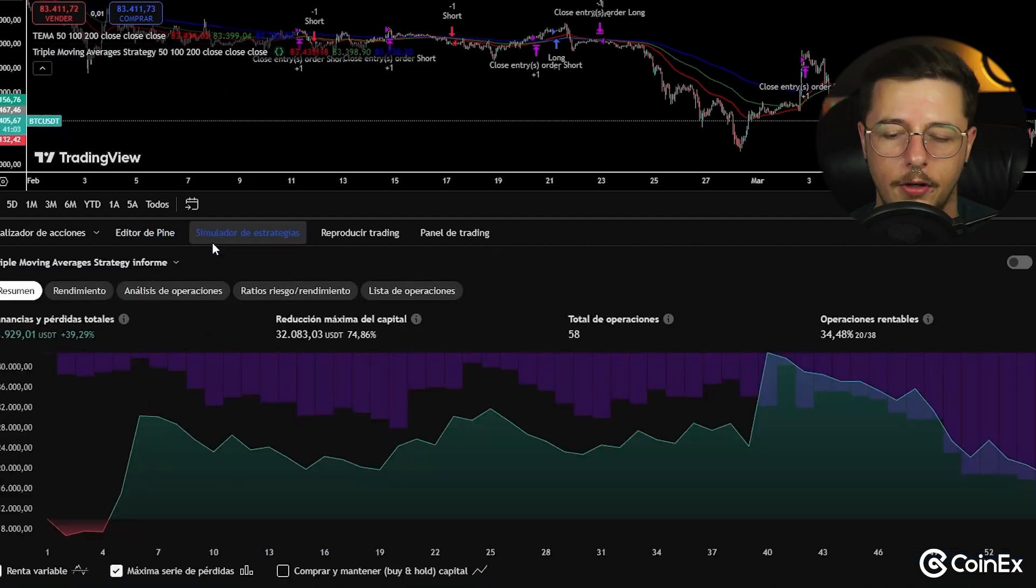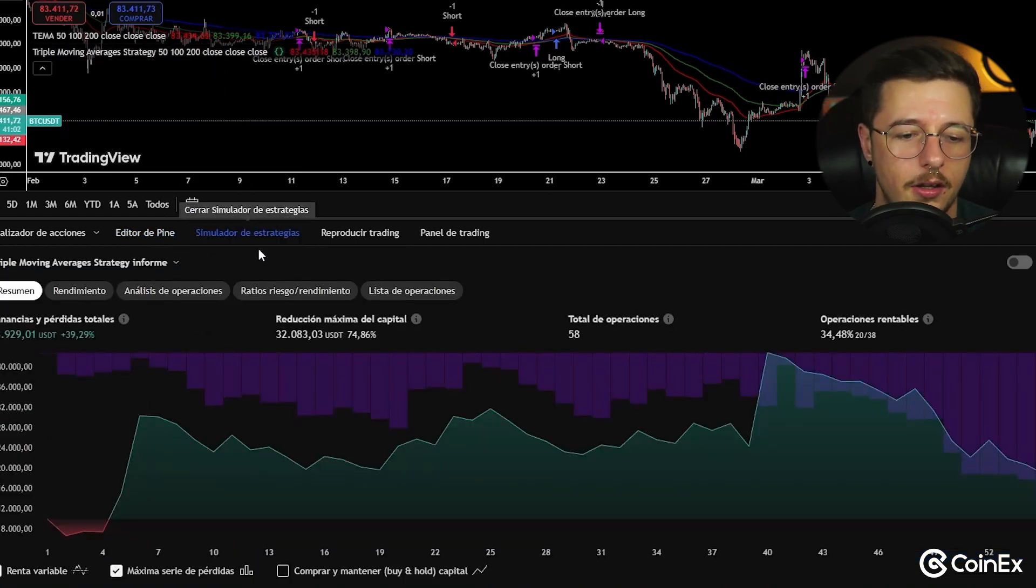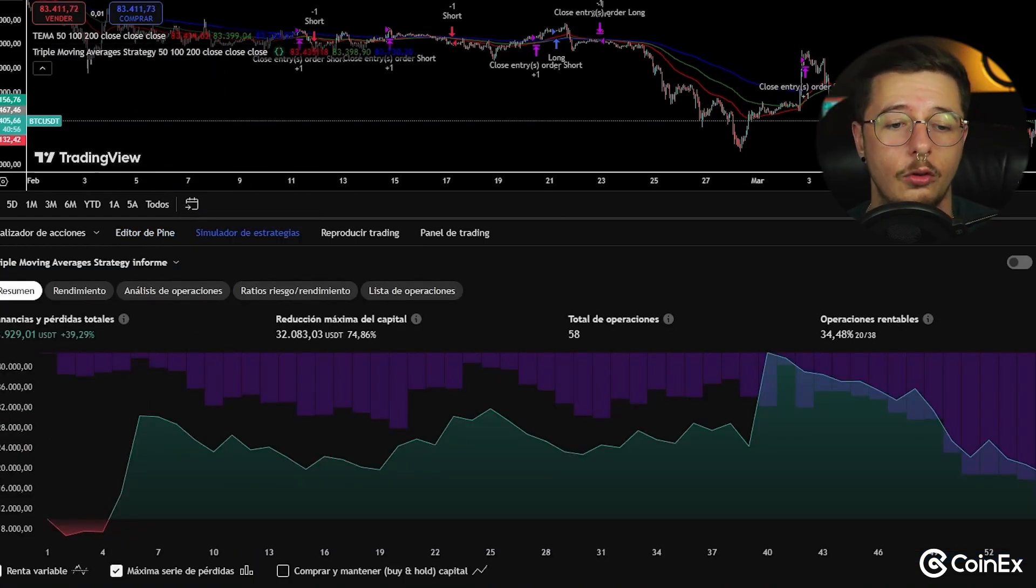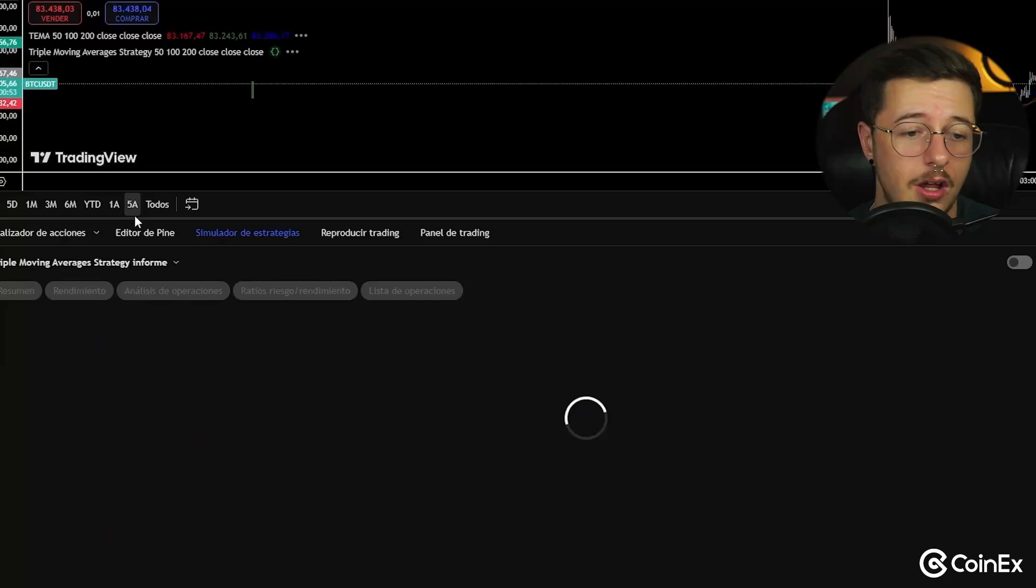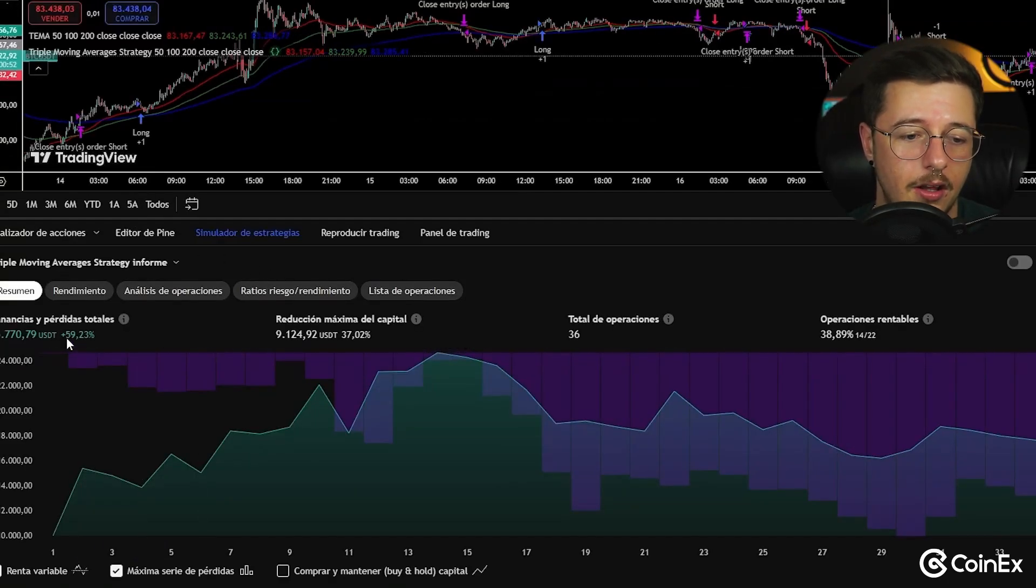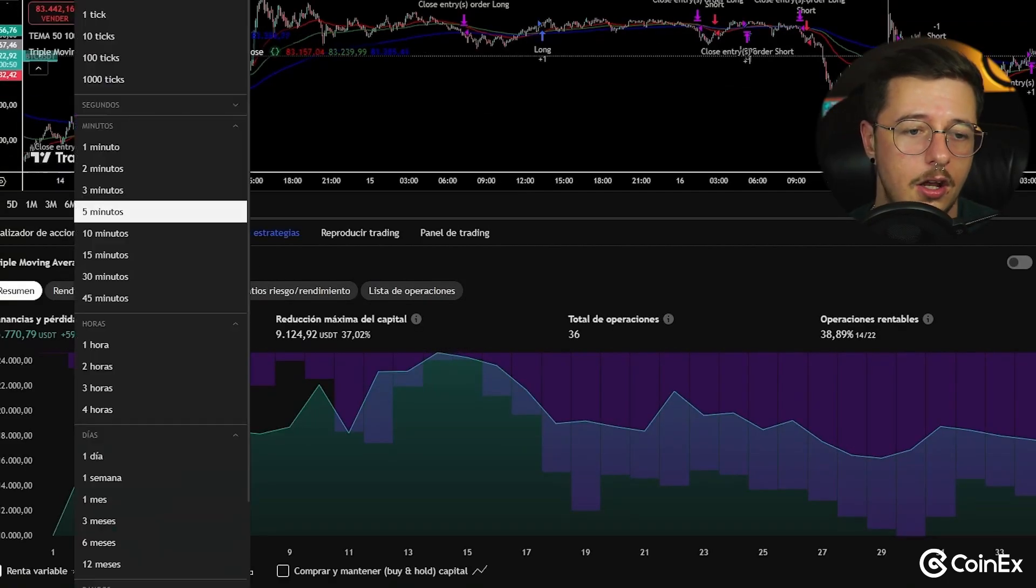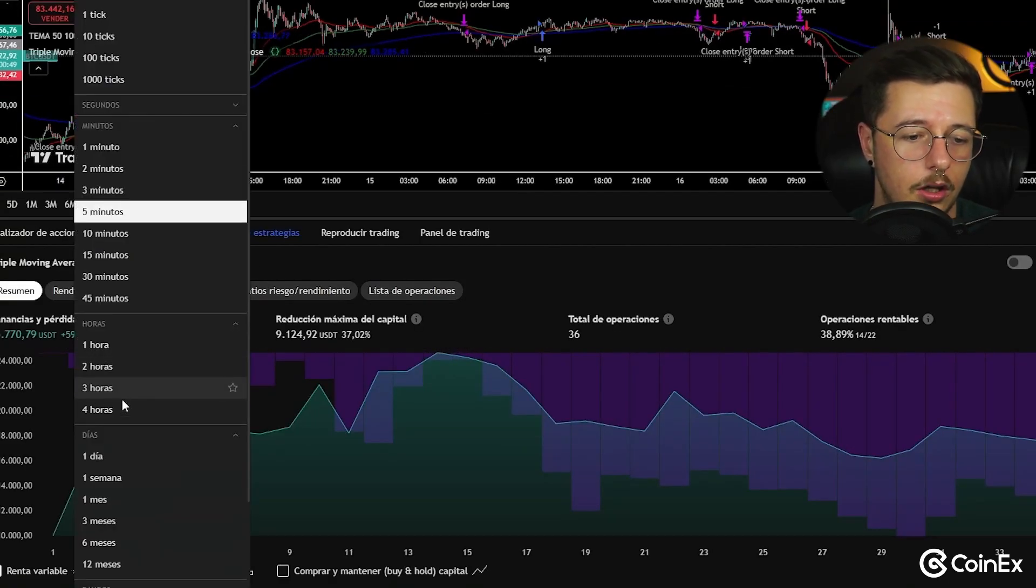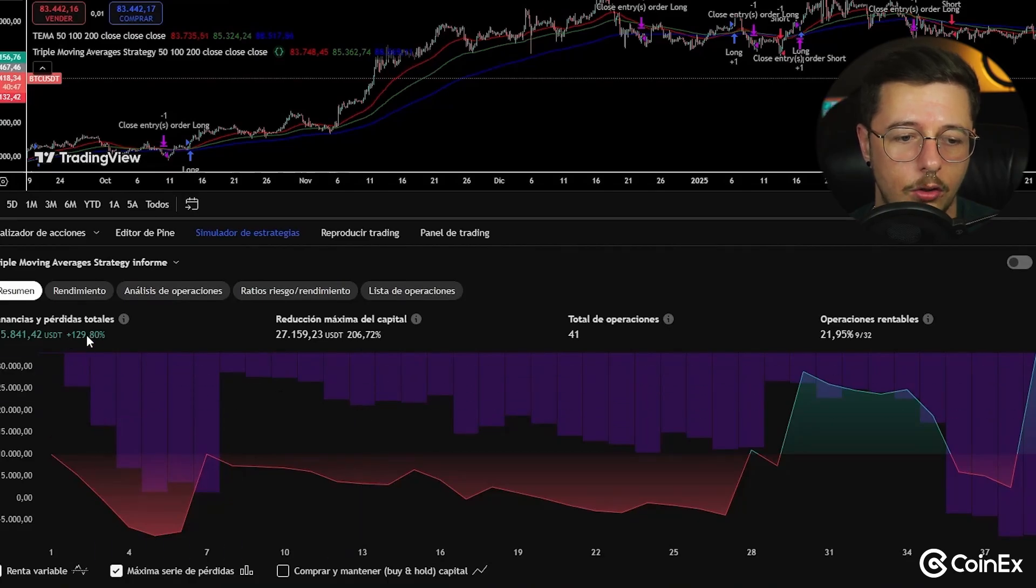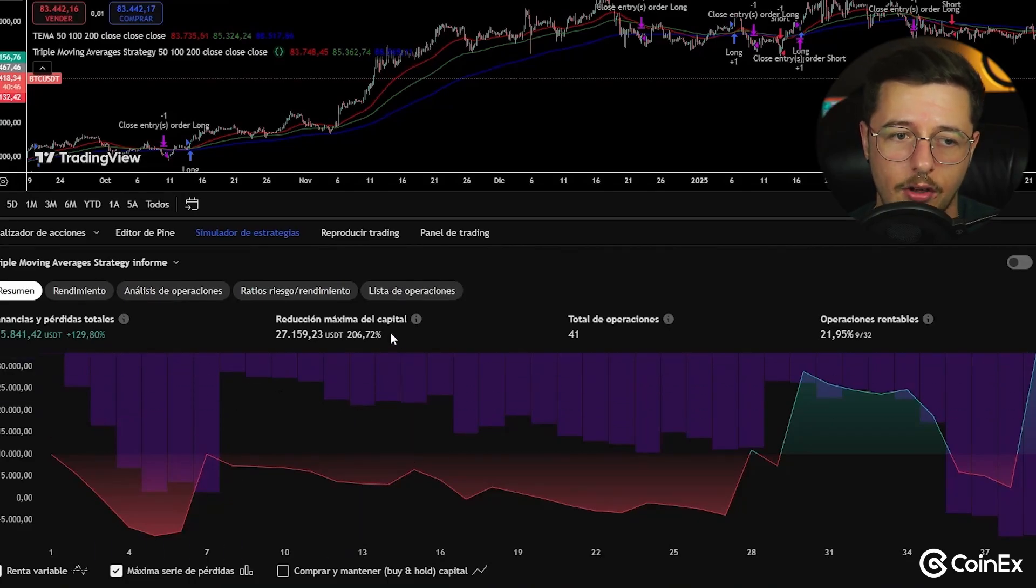Now the only thing we need to do is update the chart, and as we can see here it is, triple moving average strategy. And if we come to trading simulator, we can see how it's been performing. In the one hour timeframe, if we want to skip to five minute timeframe, we can see that it made a 59 percent. If we go to a four hour timeframe, we can see how it made 129.